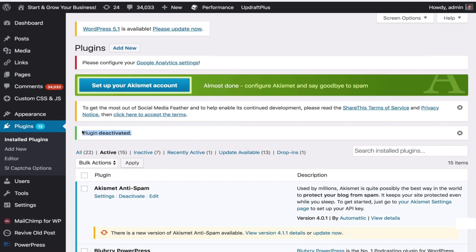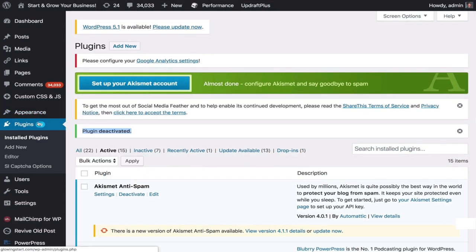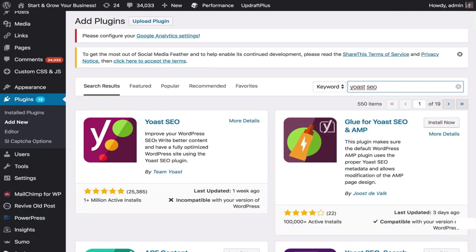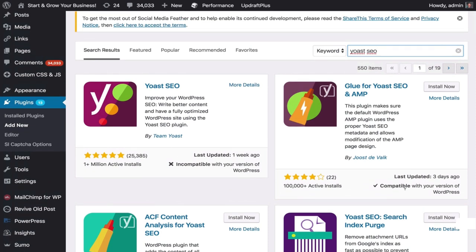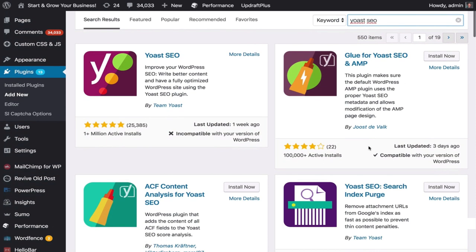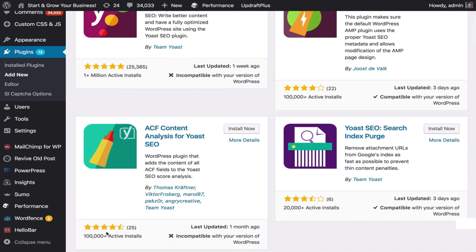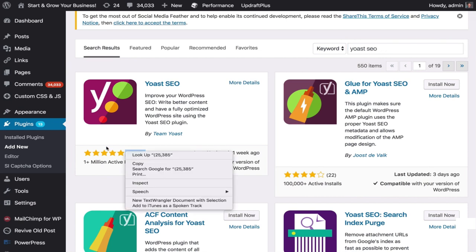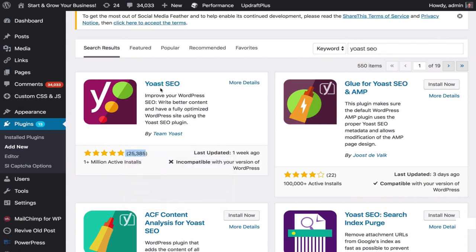If you are new to this plugin, all you have to do is go to Plugins and Add New. Search for Yoast SEO. This is the one you get. They have other ones, but those are not for most people, and you can tell the number of reviews are just so low. You get the one that's super popular — 25,000 downloads, five-star reviews. This is the one you get, no mistake.